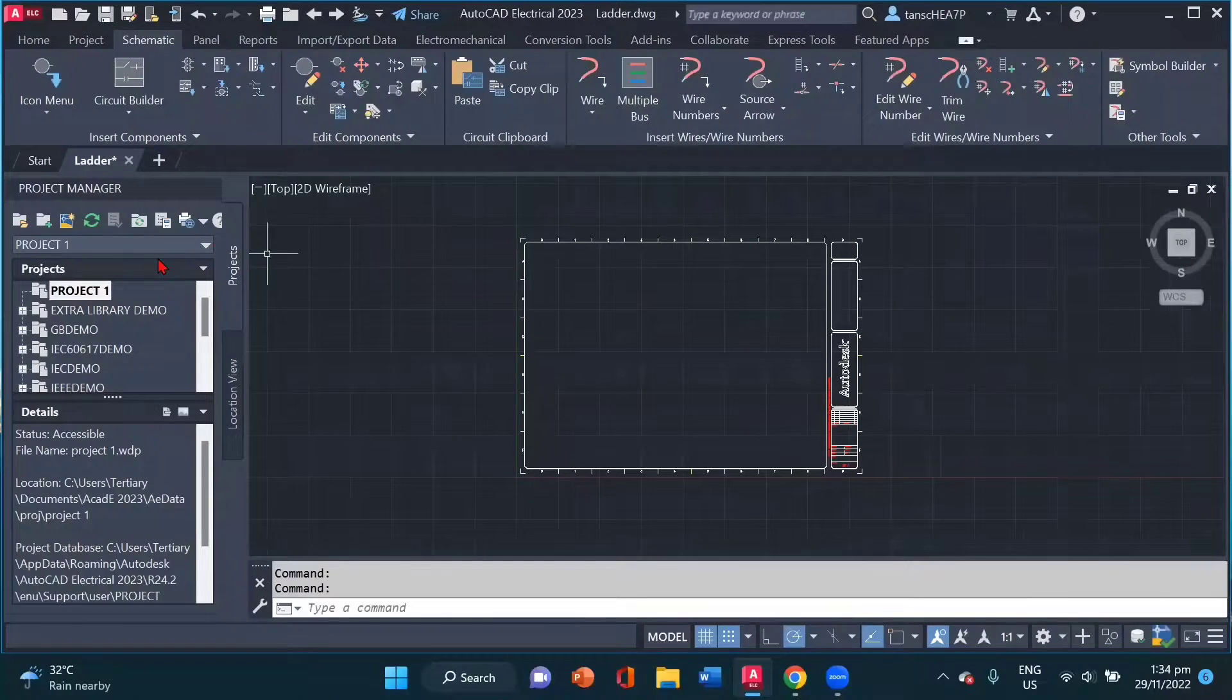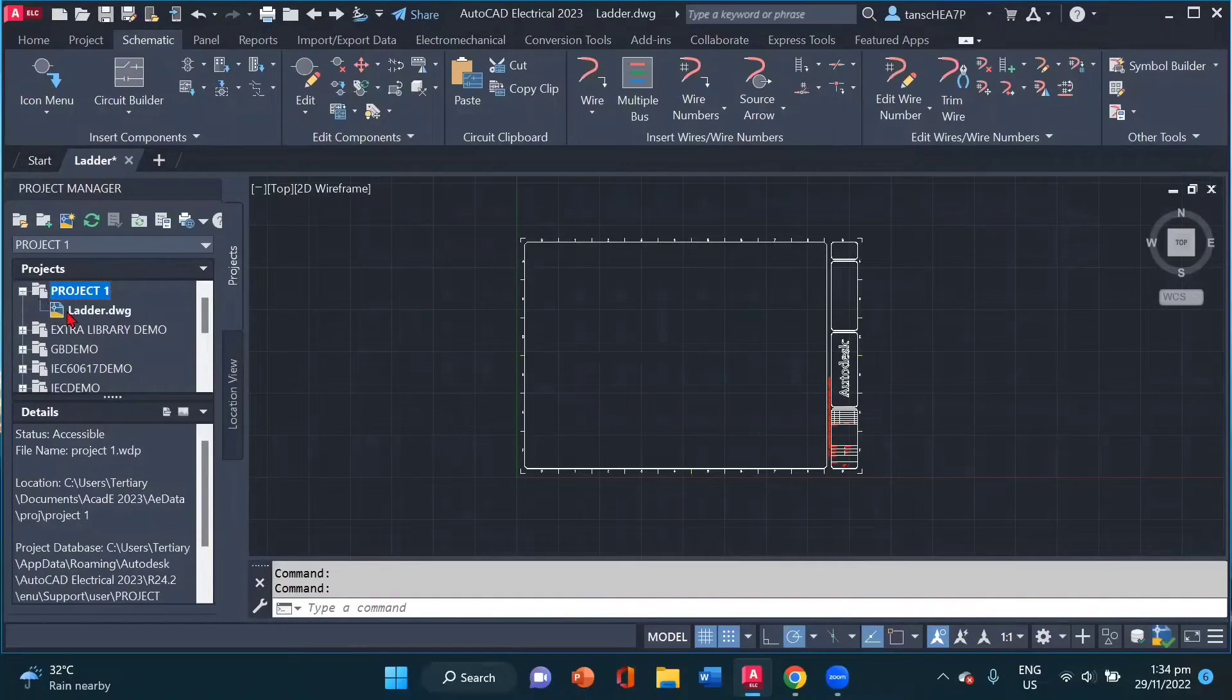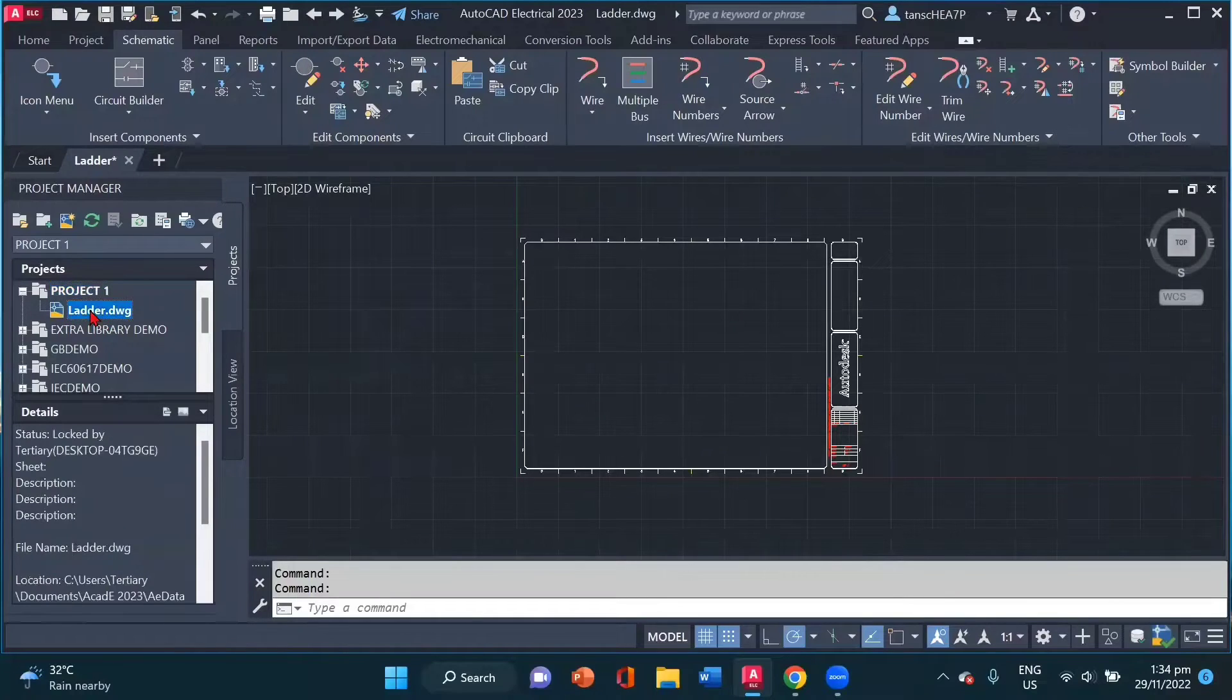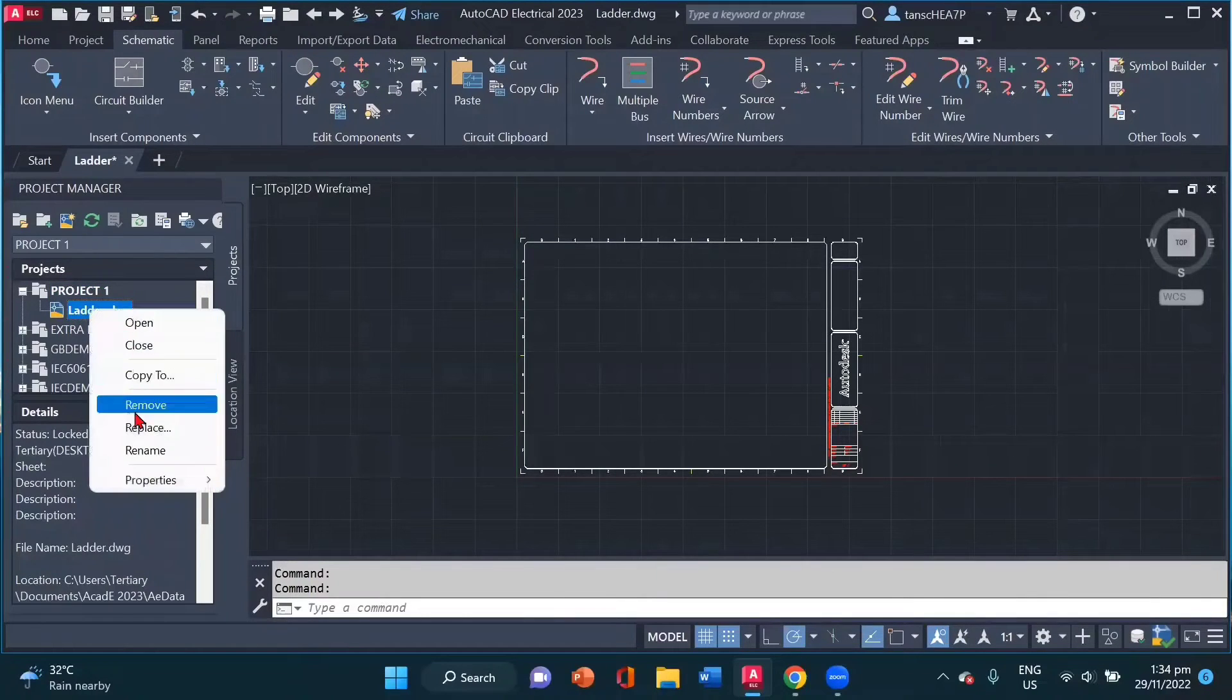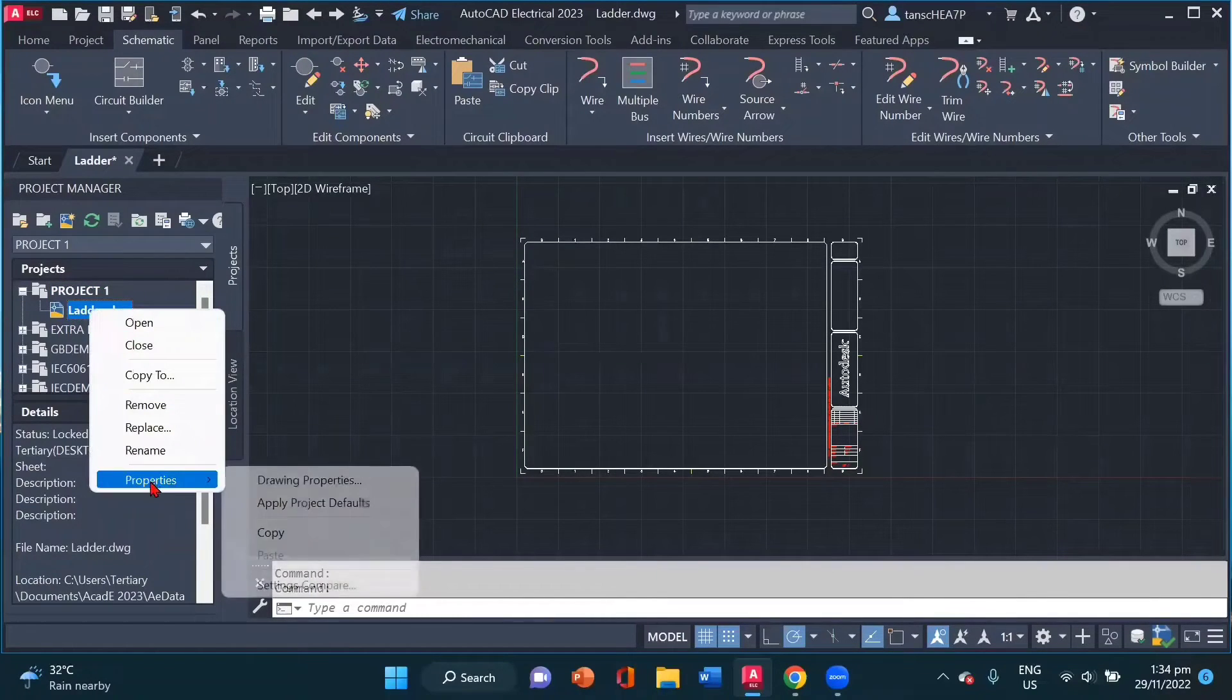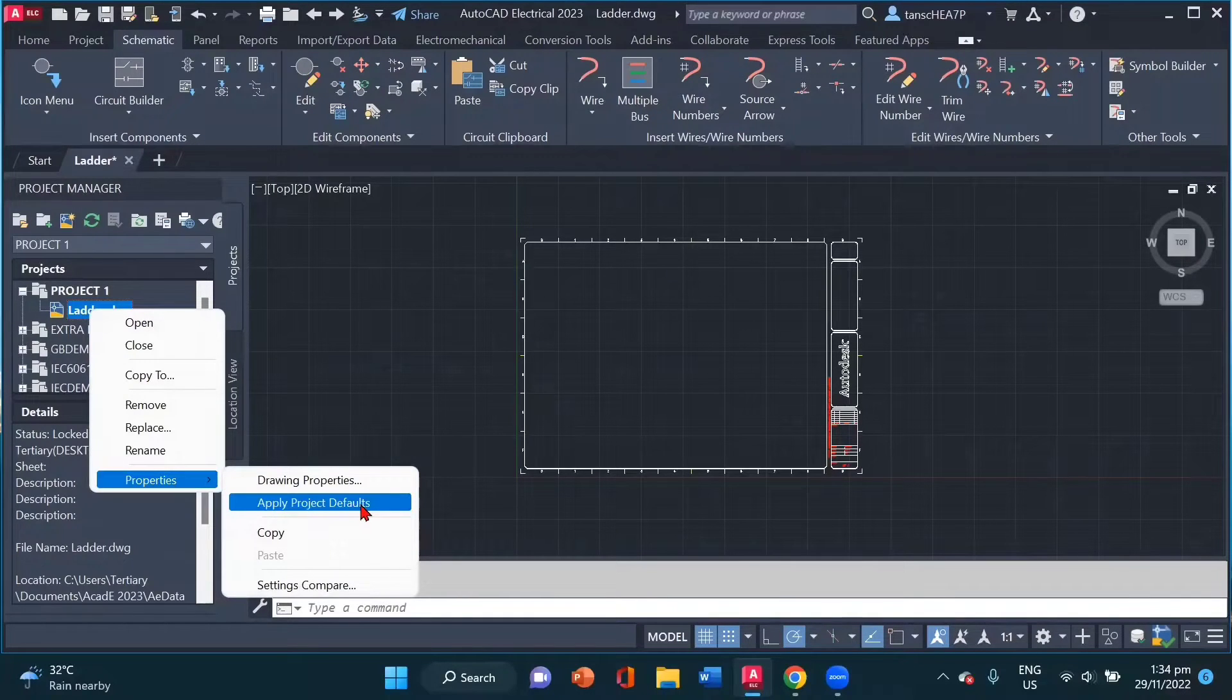Now we make sure that our drawing also has the same properties. So I will right click on my drawing, go to properties and apply project defaults.